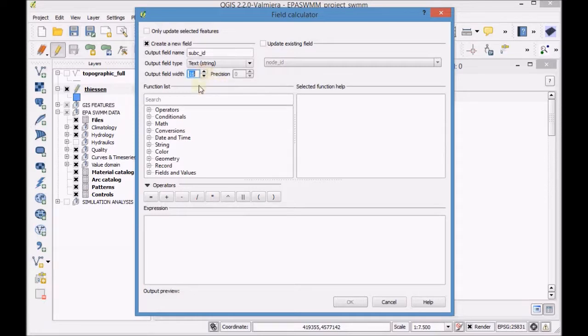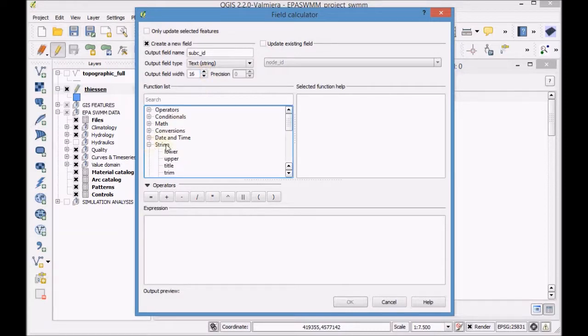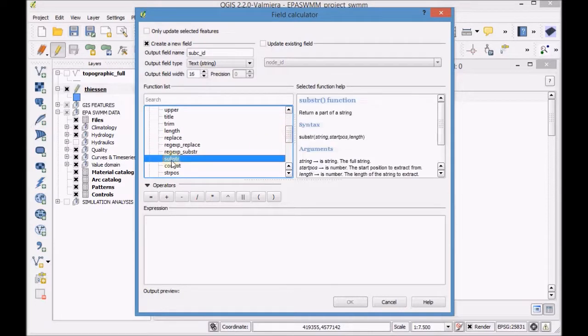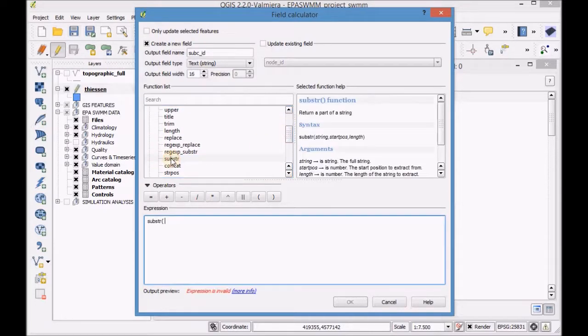Set an expression to delete the letter N from the records in the field node ID leaving only the numbers.